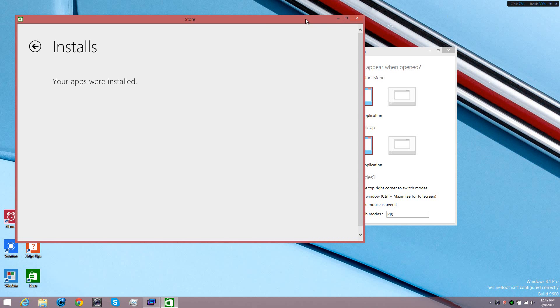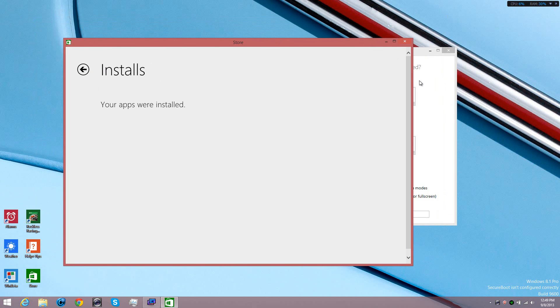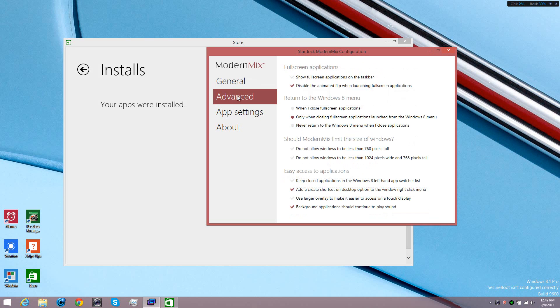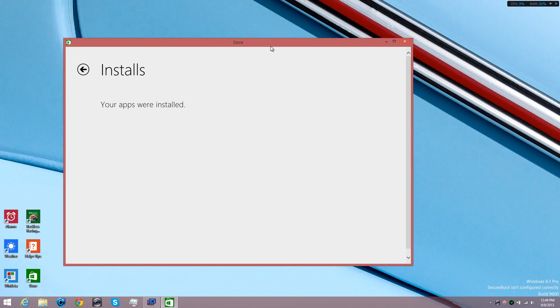After that, you go to the Advanced tab right here. Down here where it says 'easy access to applications,' you want to check mark 'add a create shortcut on desktop option to the right window on the menu.'